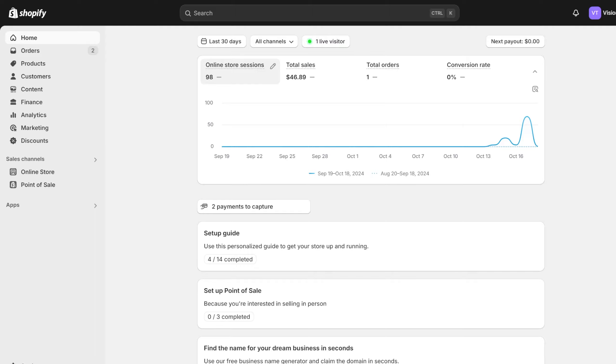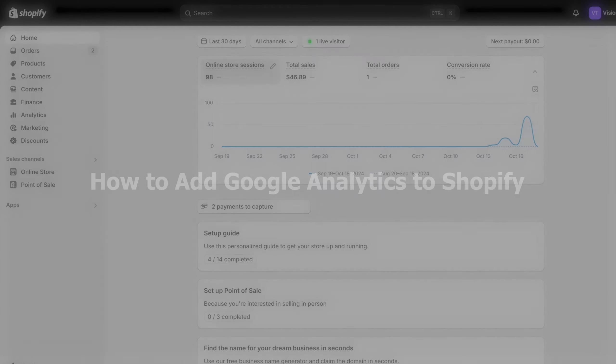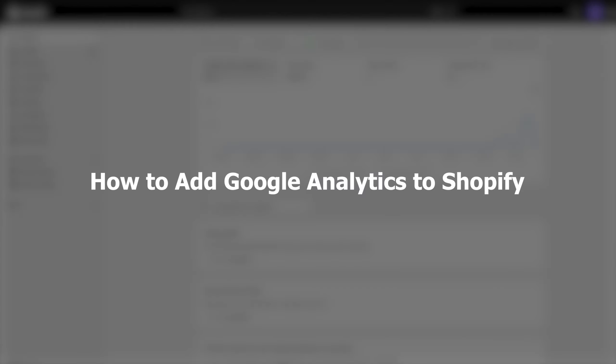Hi everybody and welcome back. Today we will be discussing how to add Google Analytics to Shopify.